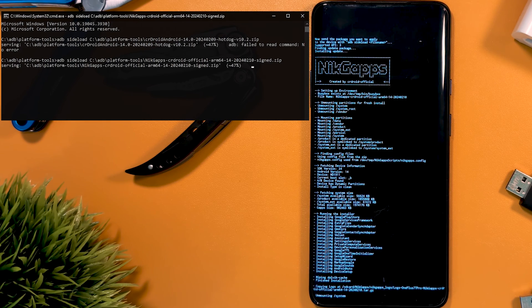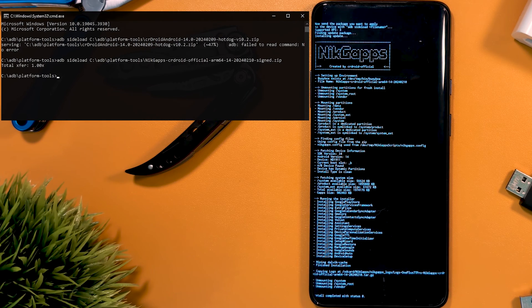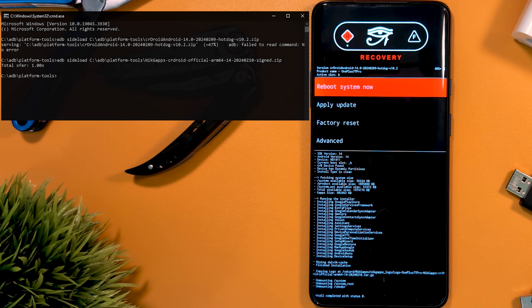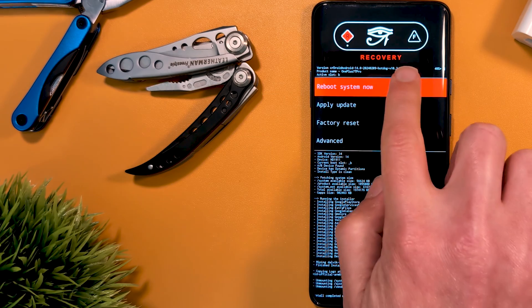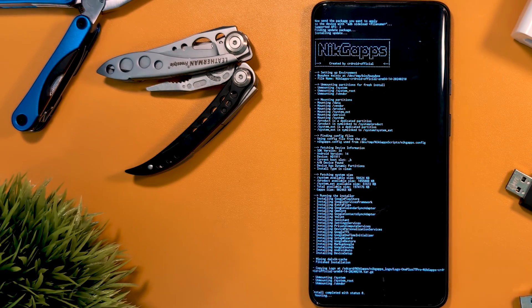Repeat the process if you want to install Magisk too, but I haven't here. Now we reboot into the system and our shiny new ROM will greet us.